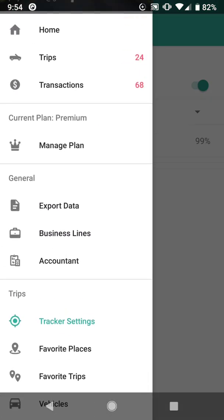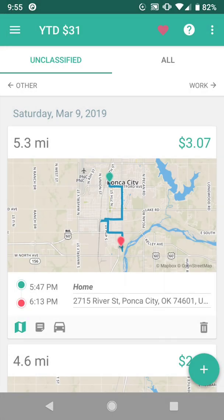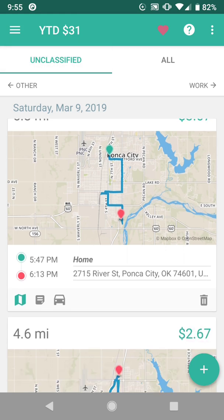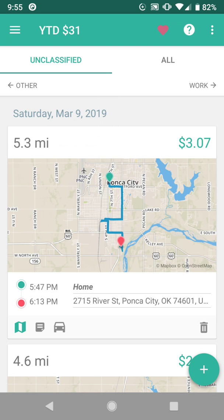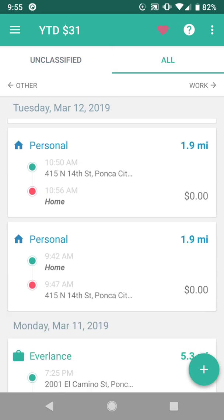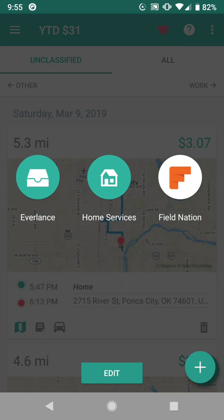Let's learn how to classify some trips. You can see from this example that I have 24 trips that need to be classified. I go to the Trips page and there are two different views. I'm on the Unclassified view, which shows me just my unclassified mileage, and then there is the other tab which shows me both my classified and unclassified. To classify a trip, you swipe it to the right for work and select which business line you need if you have multiple revenue sources.